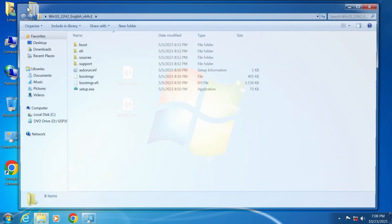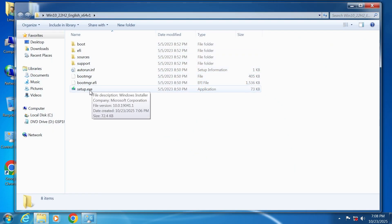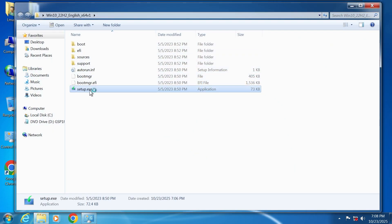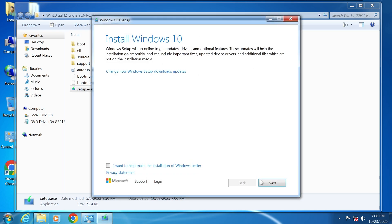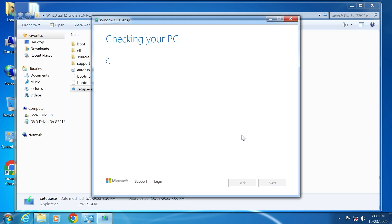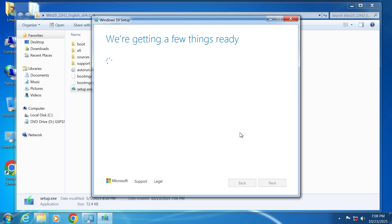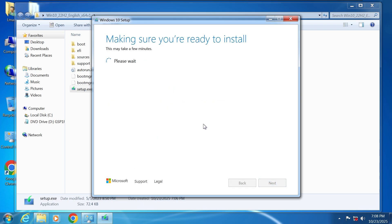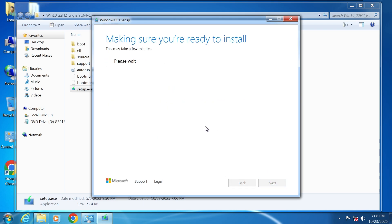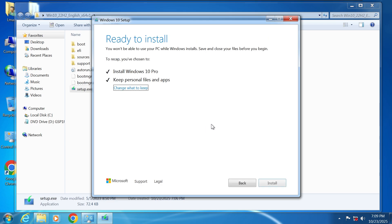Open the folder you just extracted and run the setup file inside. Now we're going to upgrade to Windows 10 first while keeping all your files and apps.